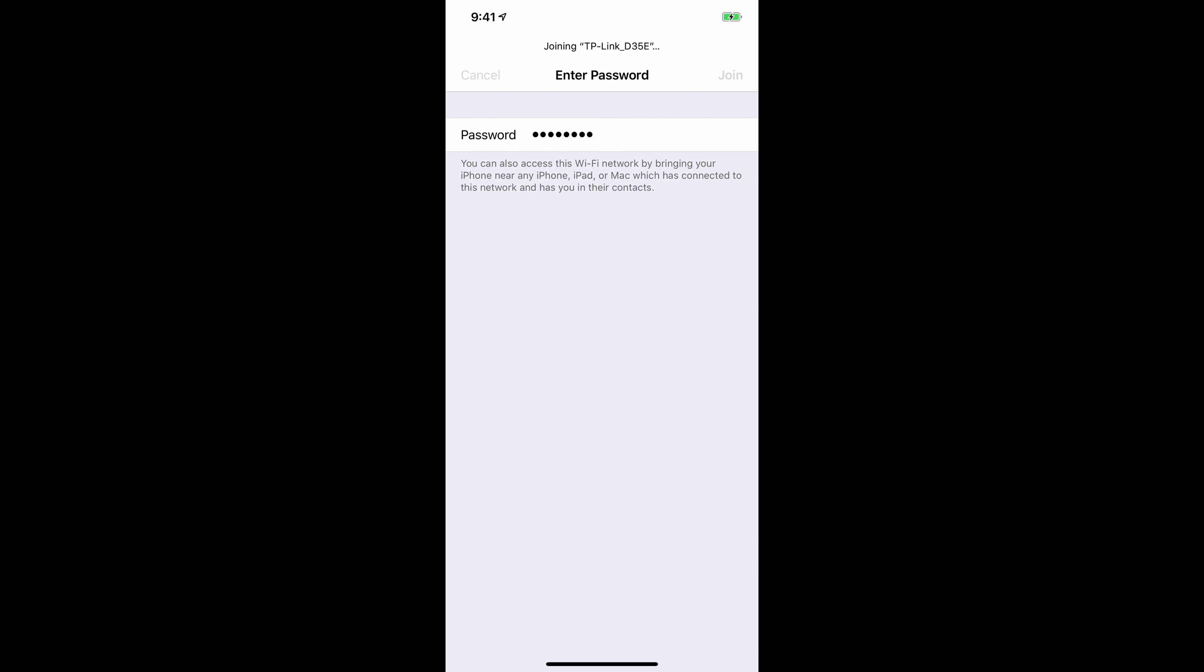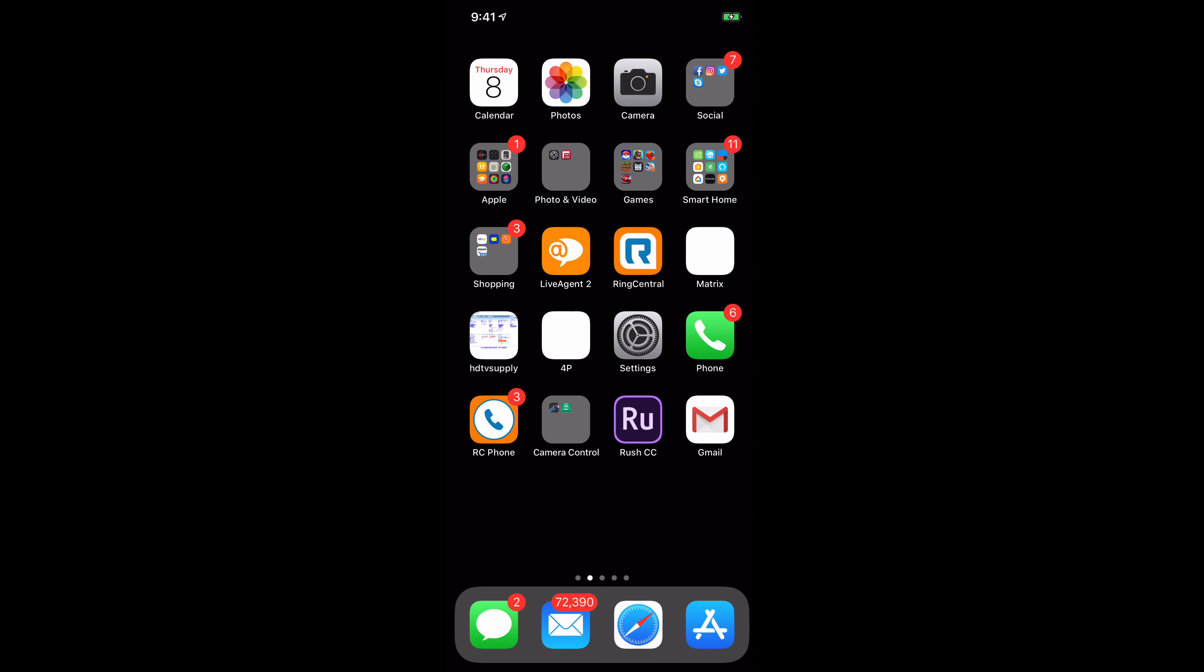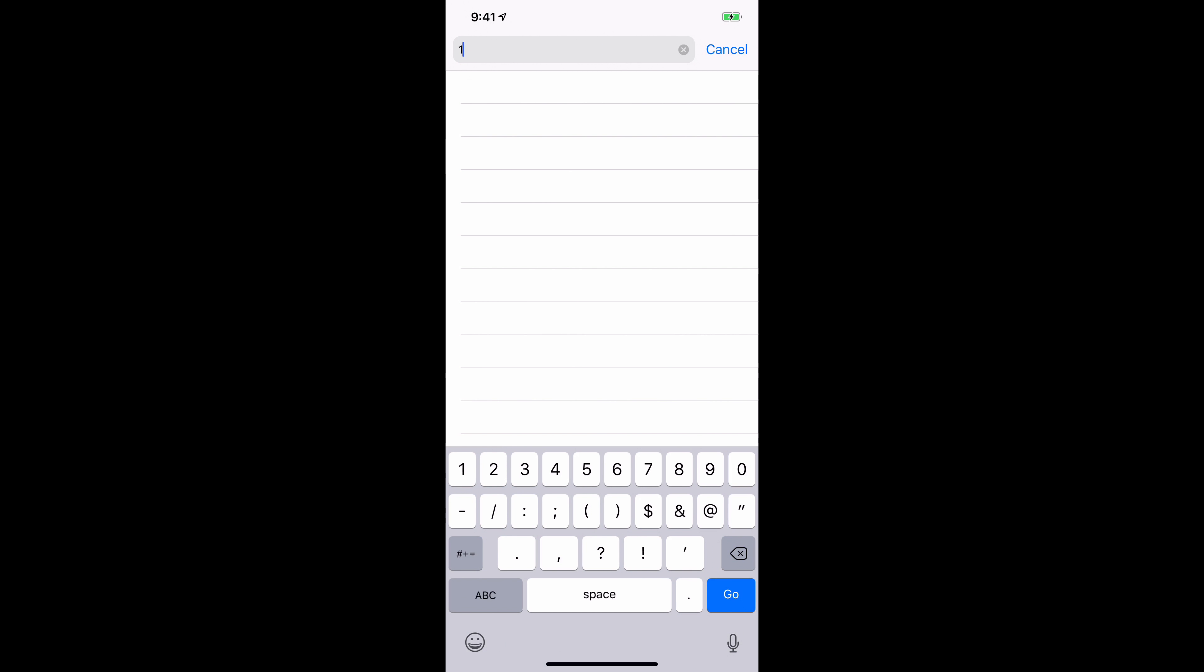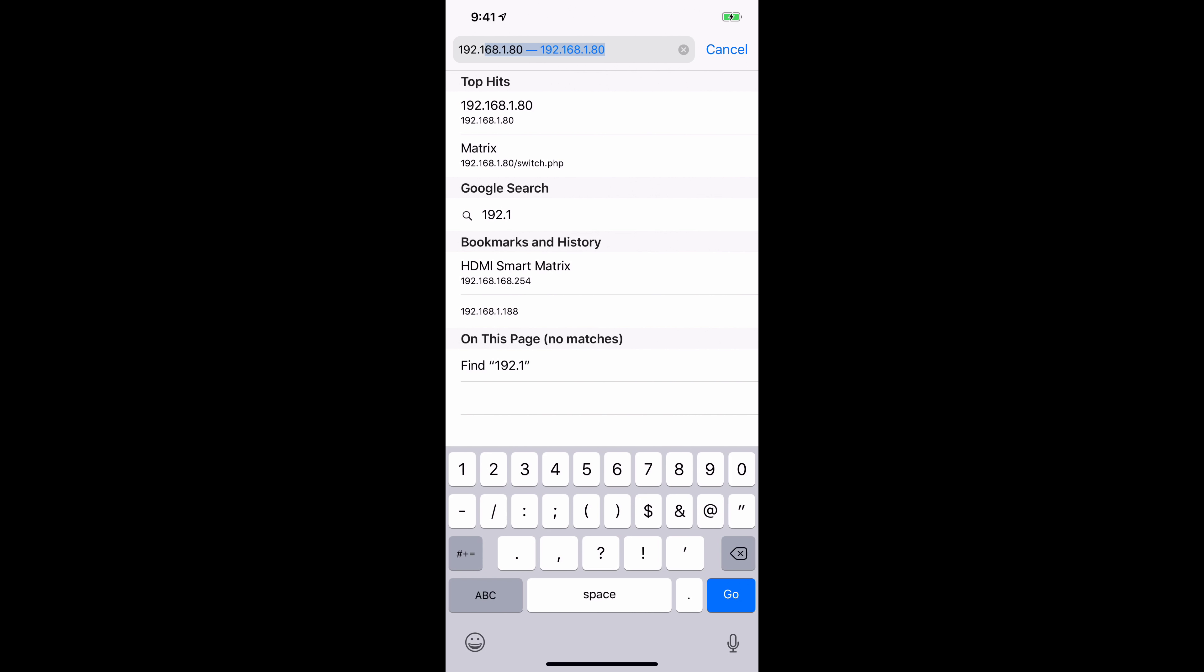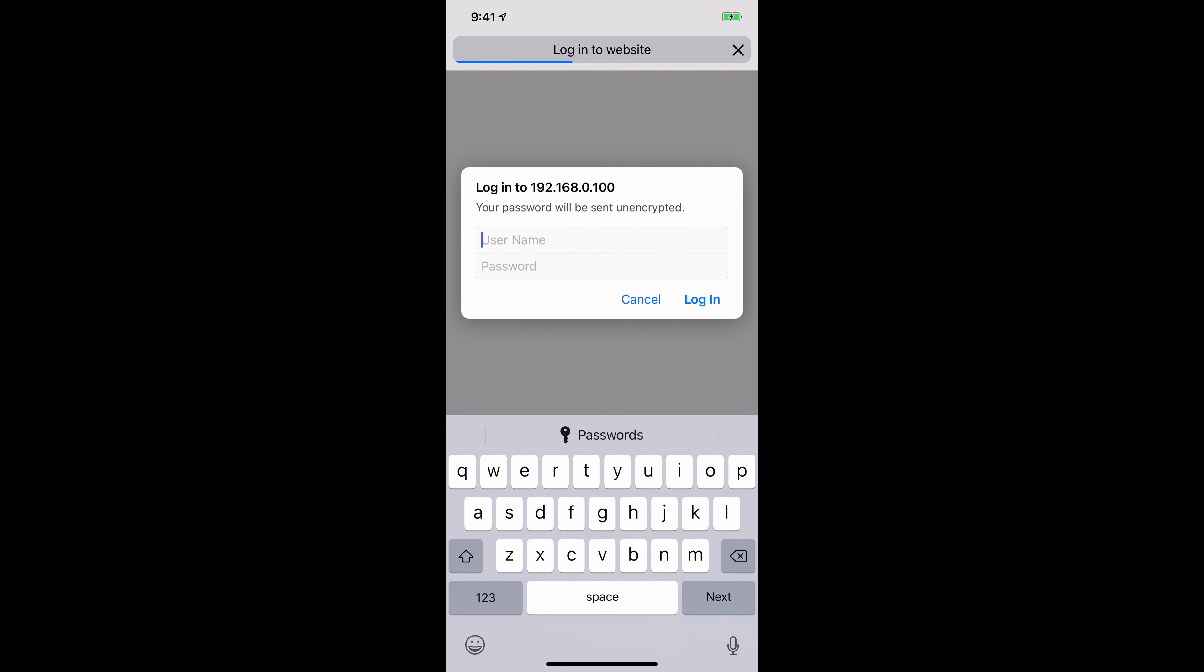Now I'm going to type in the IP address, which was 192.168.0.100. Select Go.